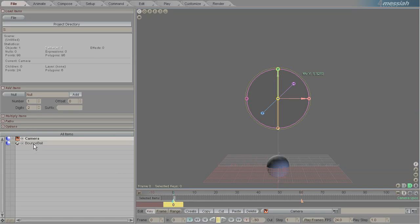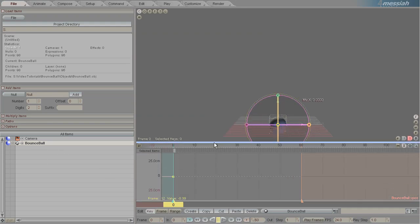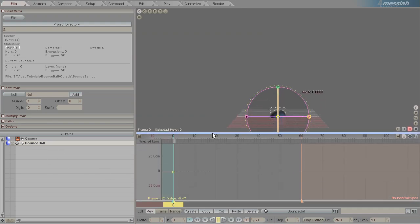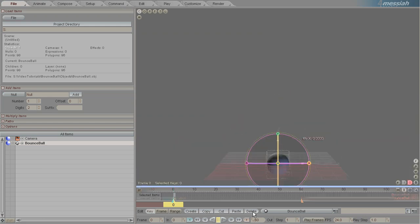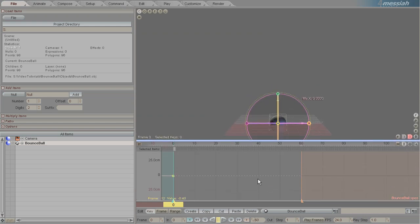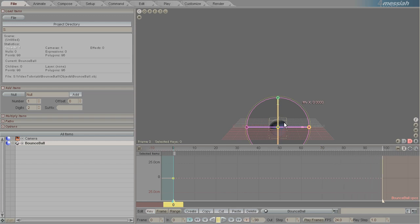We'll select our ball object and then pull this motion graph up. Messiah always has a motion graph down here so you can pull that up to see it. We'll change the final out range here to be frame 100, and alternatively you can just enter 100 here on the numerical input down here on out.